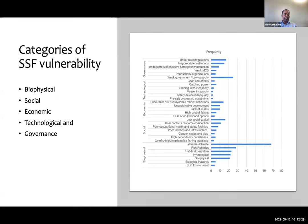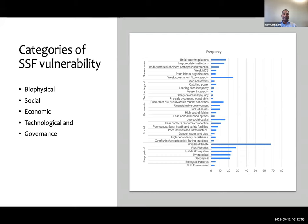Among biophysical factors, weather and extreme climatic factors are the most frequently cited attributes in the reviewed literature. For technological and governance factors, low capacity is dominant. For economic factors, the price-taker risk, such as unfavorable market conditions, is the most mentioned. For social factors, low social capital is widely described as a vulnerability factor. For governance, weak governance and low capacity among fishing communities are widely described as the most vulnerable factors in small-scale fisheries.